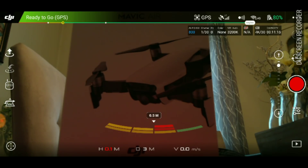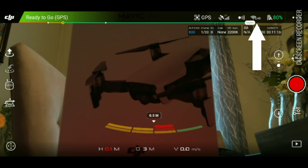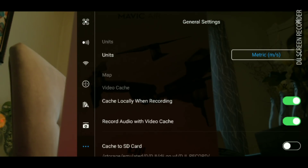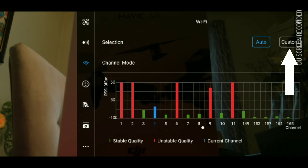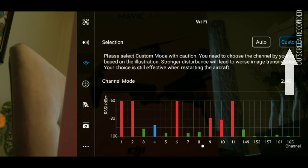First thing you're going to do is get into your DJI app, and if you look up here right where the Wi-Fi indicator is, you'll see that I am on 2.4 gigahertz. Go into settings, go down to Wi-Fi — this is how it came out of the box, it's set to auto, and you can see the channel mode is 2.4 gigahertz. If you want to change from 2.4 to 5.8, you have to push the custom button.